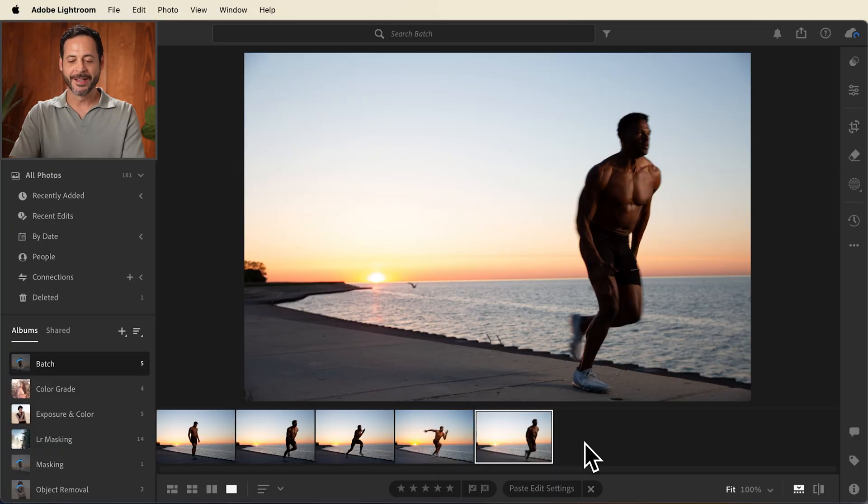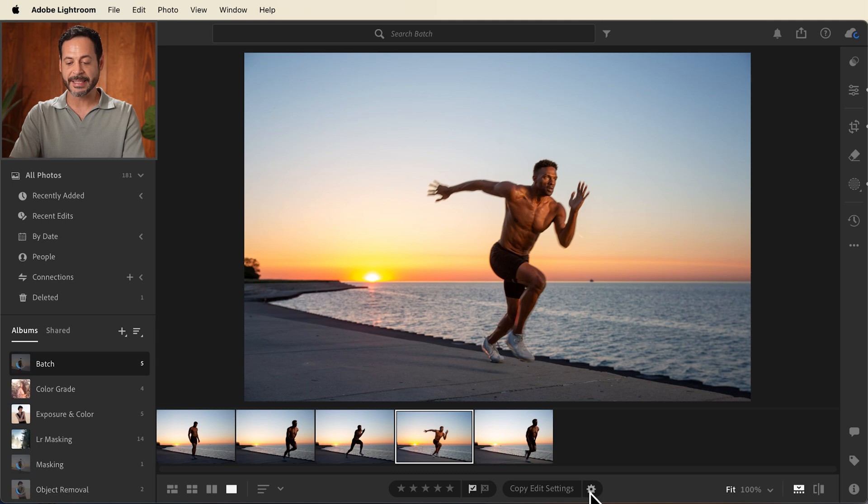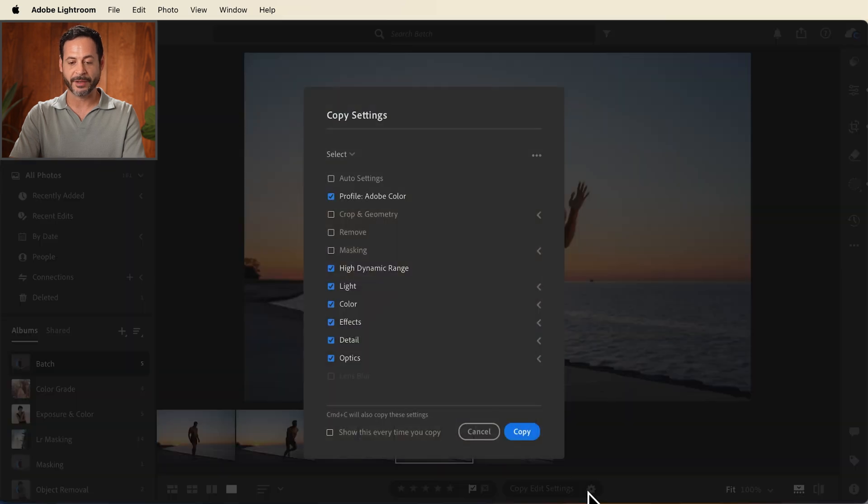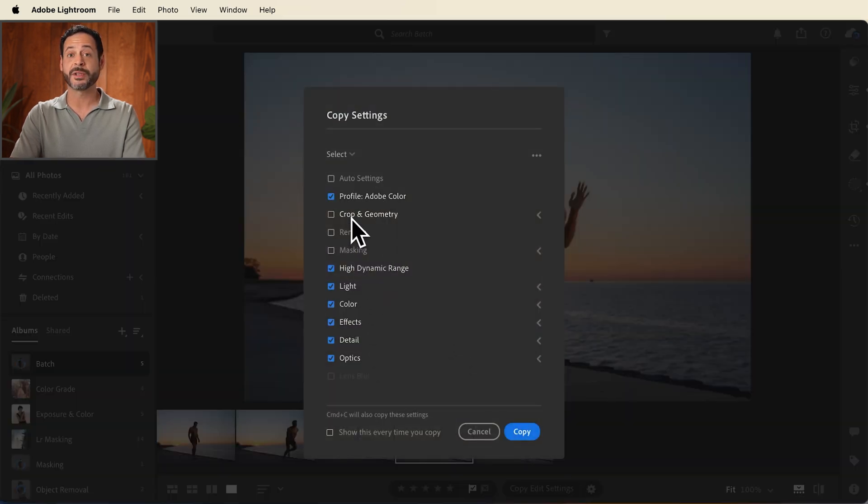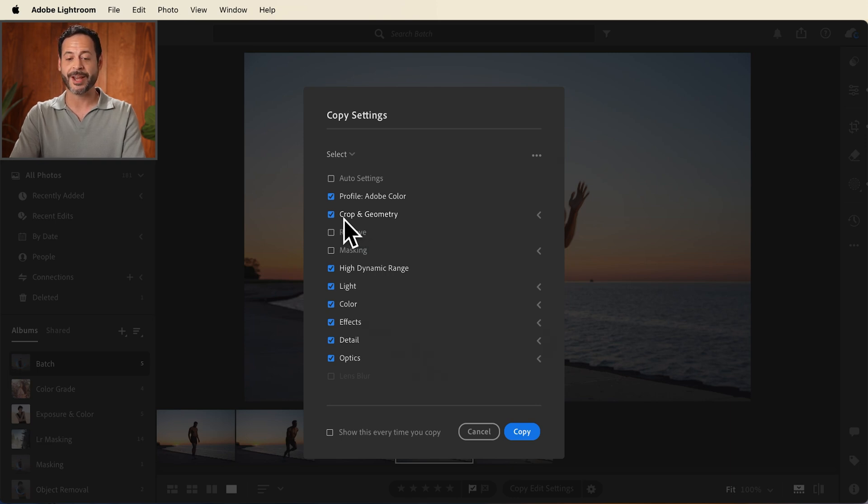Now I want to copy all of these edit settings and then apply them or paste them to my other images. So we're going to click on our photo here. Now down at the very bottom, you're going to see it says copy edit settings. I can click on this gear icon here and actually choose what I'd like to select. Now in this case, remember we straightened out our horizon. So I want to make sure crop and geometry is checked.